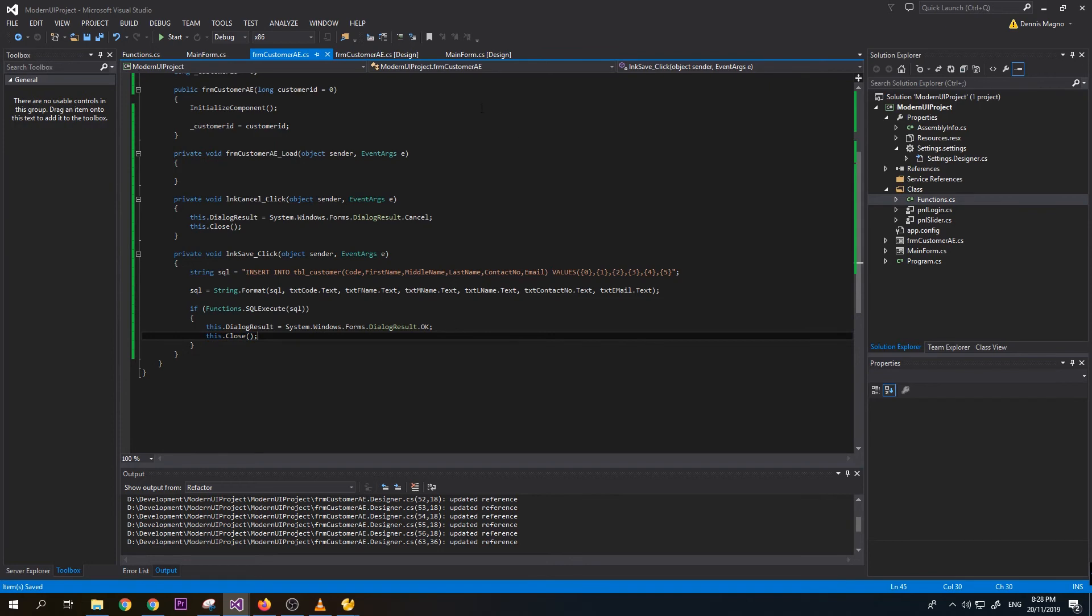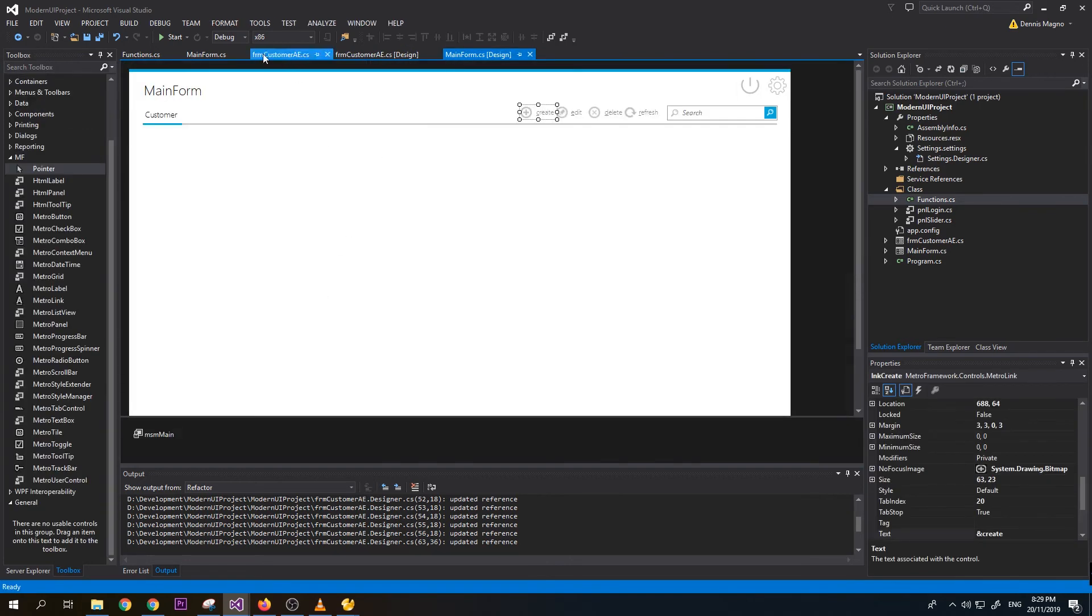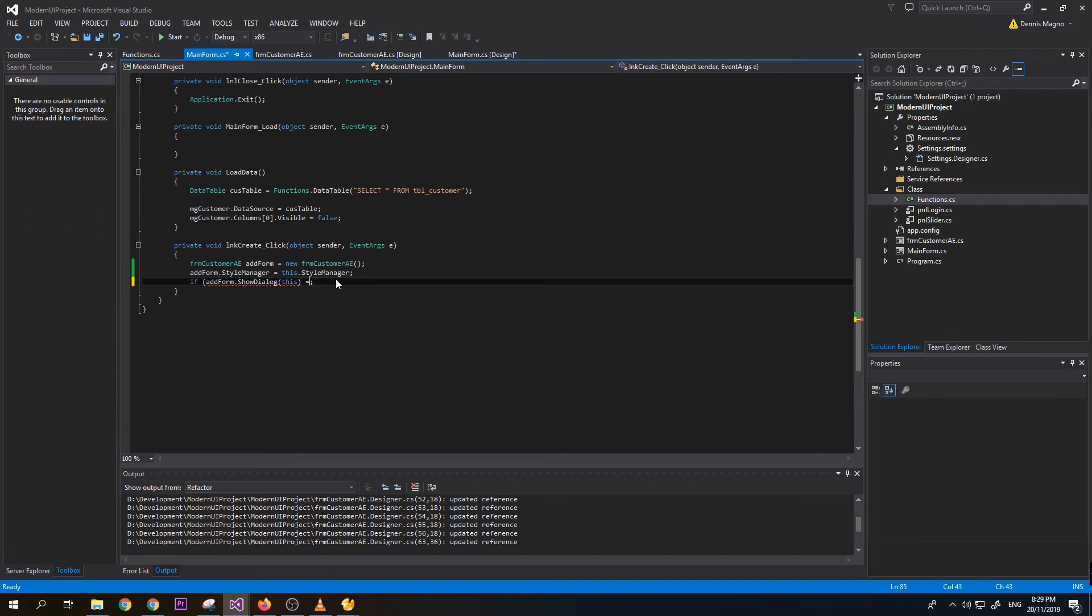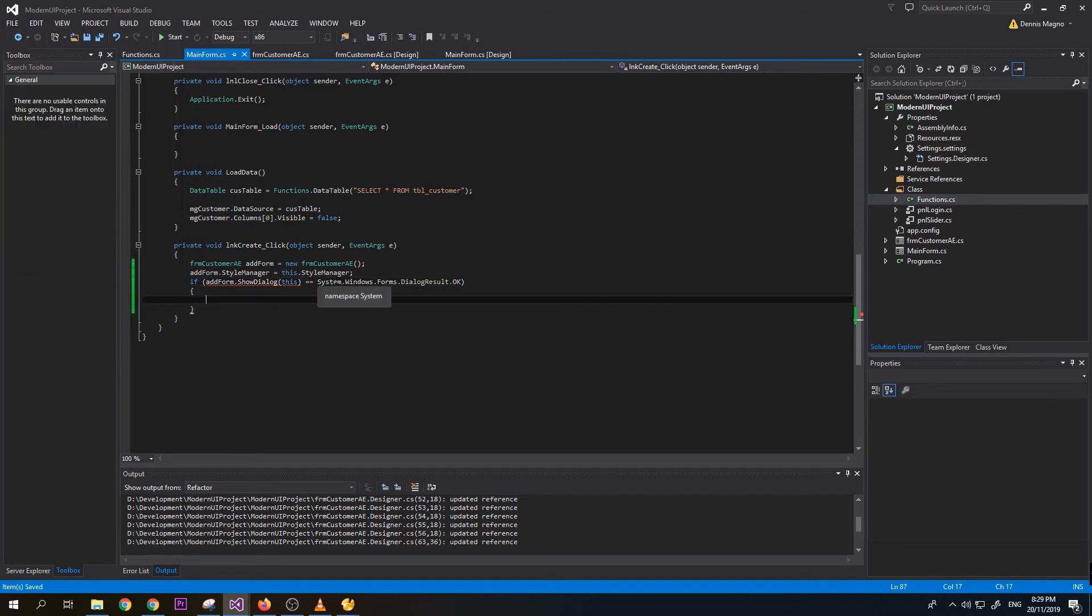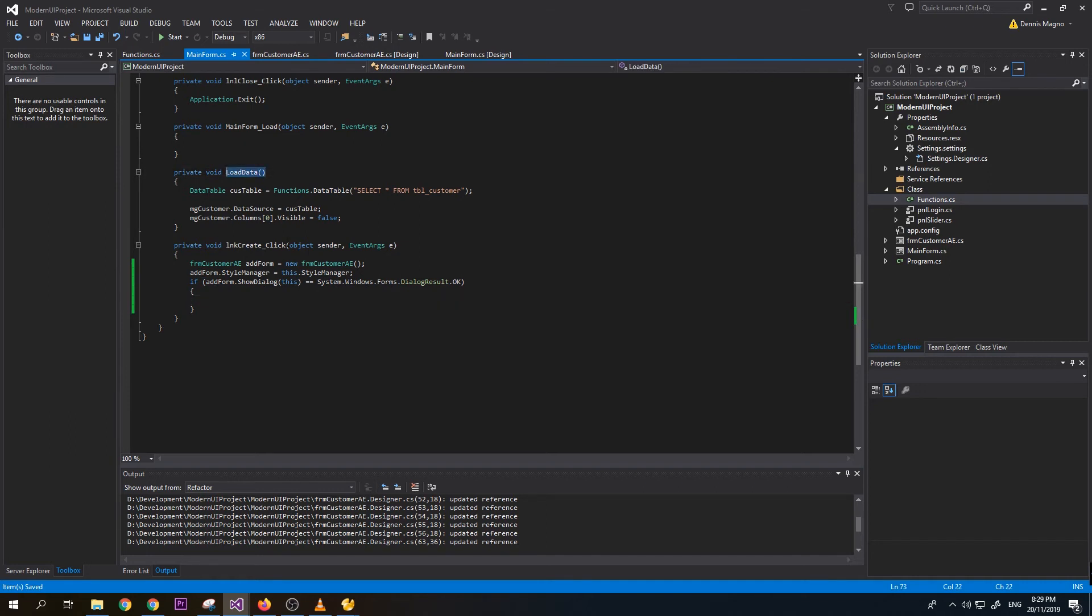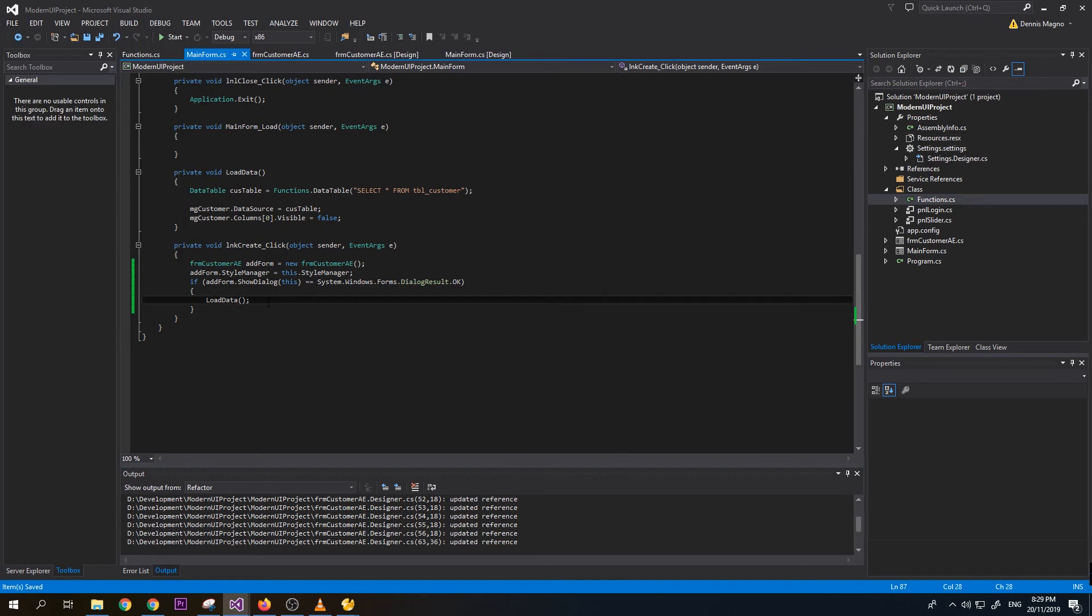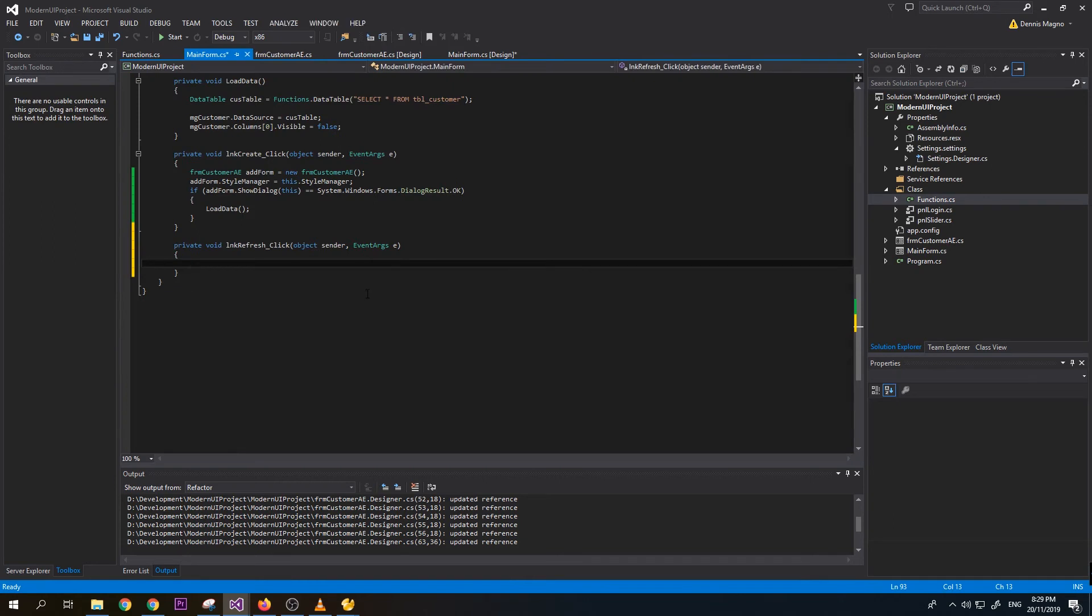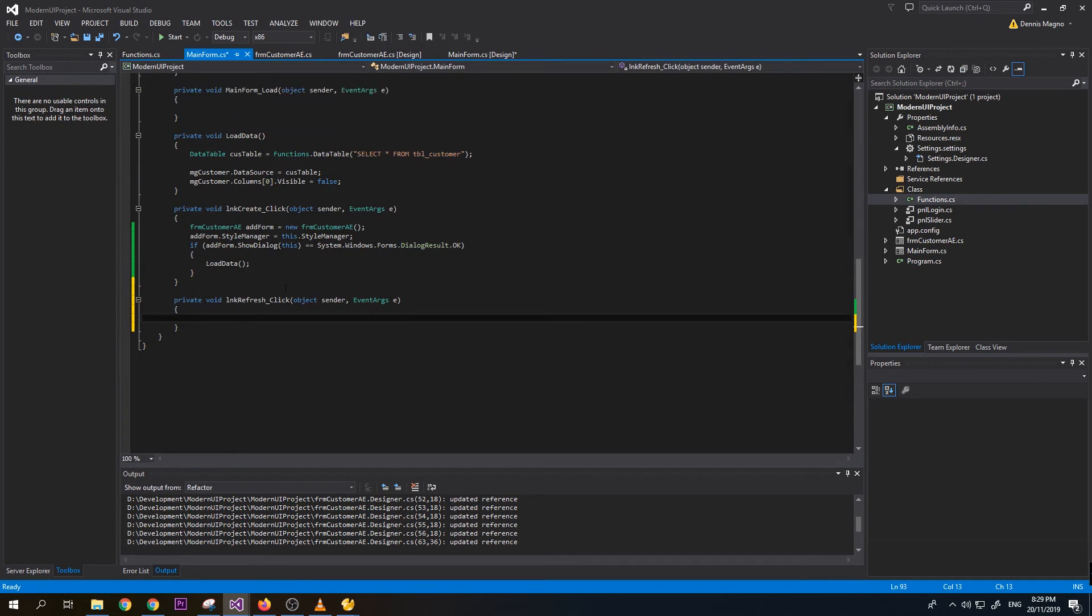Now let's go back to our main form. Let's do on our show dialog - if show dialog is equals to dialog result OK, this means the user tries to save and it was successful, then we will do a reload so it will refresh the data on our form. Let's try to quickly add the code for the refresh. For the refresh we will just reload the data, so we just need to call the load data.